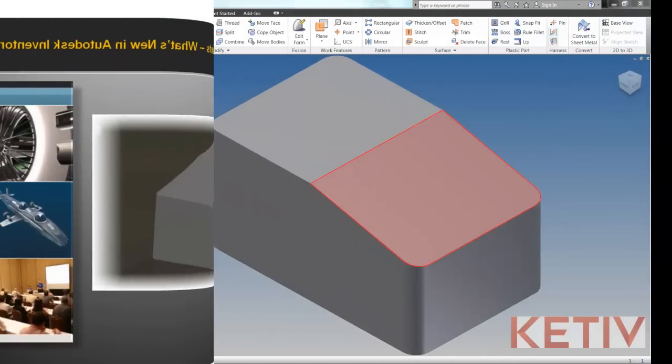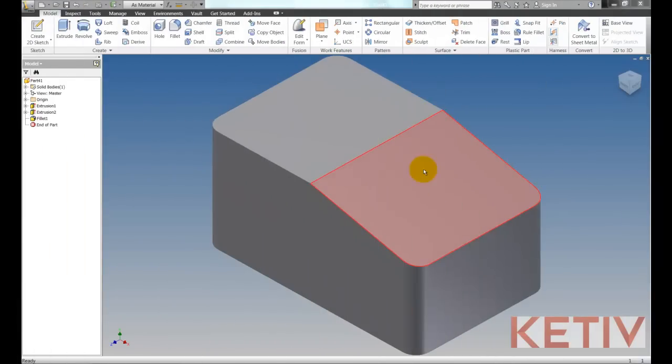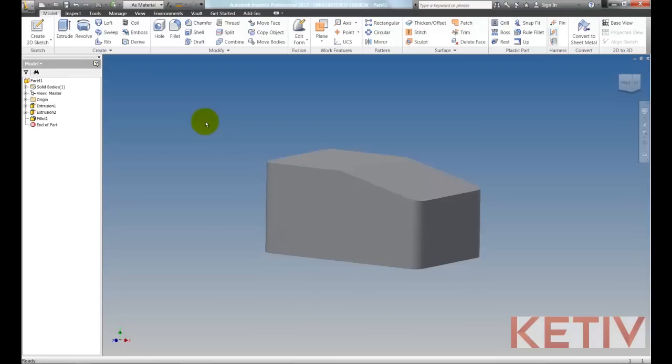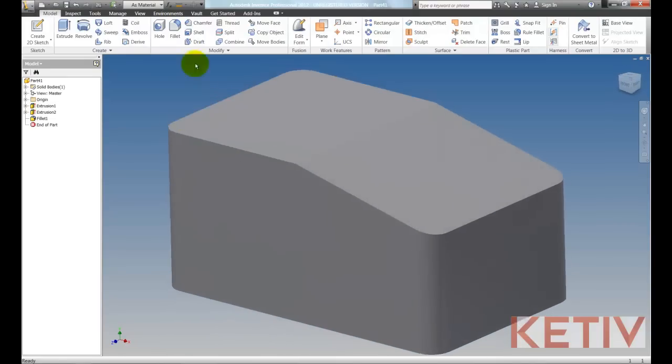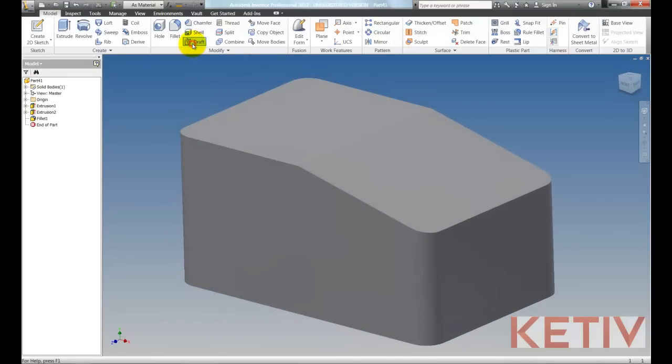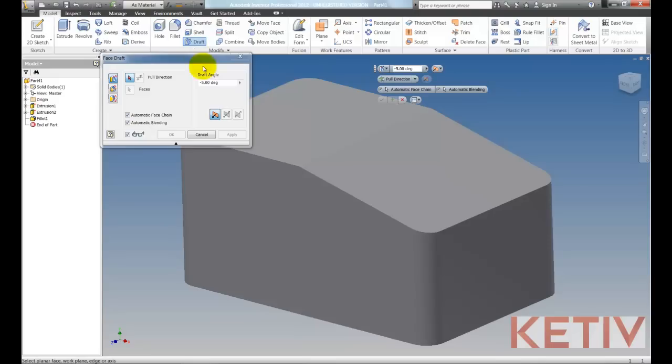I'll start out with just this box that I've modeled up, and we're just going to apply a draft to it. So I'll directly go to my draft tool, and notice how we now have automatic face chain and automatic blending. These are new.